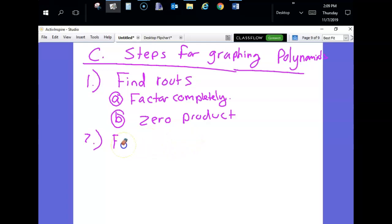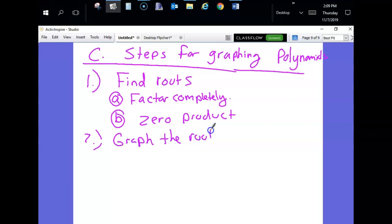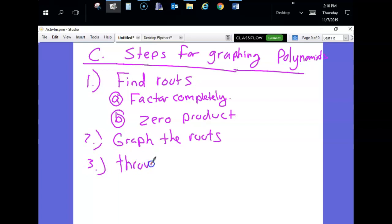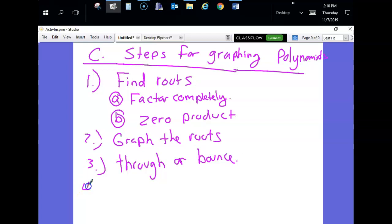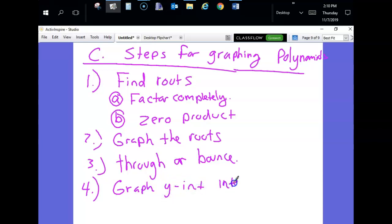Step 3: Decide for each root — is it a through point or a bounce point? It depends on the power of the factor. Some roots the line goes through the x-axis; some it bounces off. Step 4: Graph the y-intercept. After that, you should have enough information to draw your line.